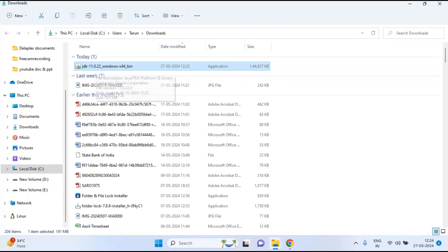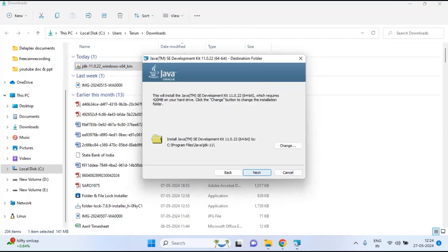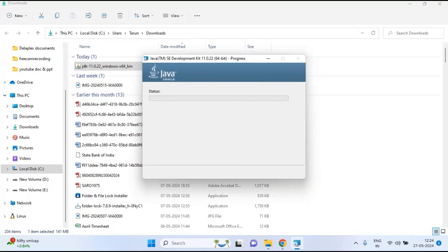This is JDK version 11.0.22. Wait a moment as it prepares for installation, then click Next. The default installation directory is C:\Program Files\Java\jdk-11. You can change this if you want, otherwise just click Next to proceed.